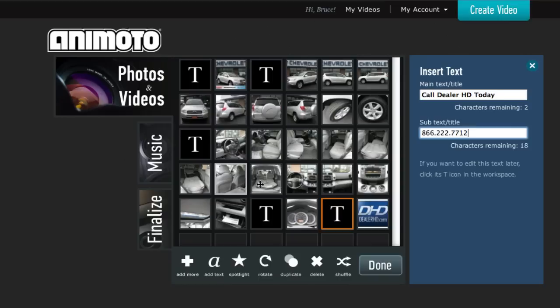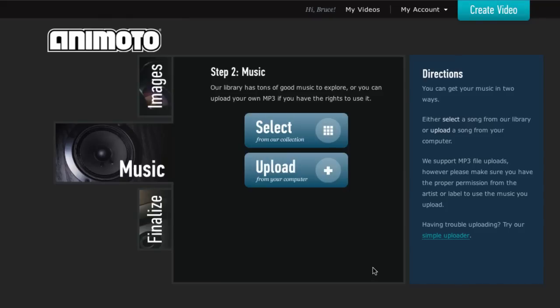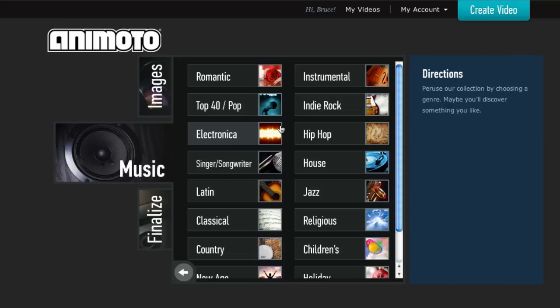So, I've got a few text headers in here to separate some of this content, make it a little bit more interesting. Go ahead and click Done. Now, at this point, you'll choose your music. And there is so much to choose from here.